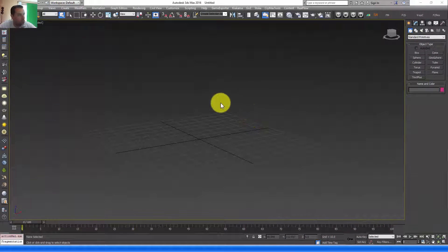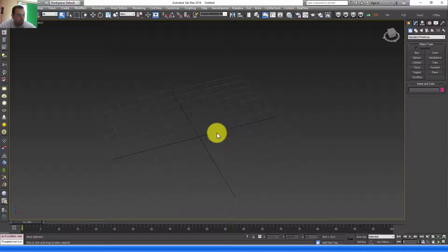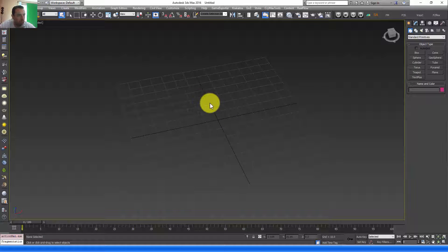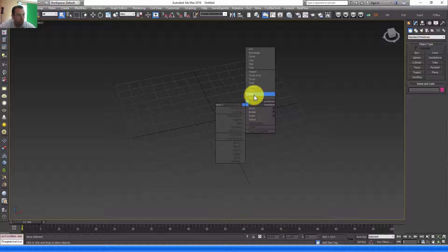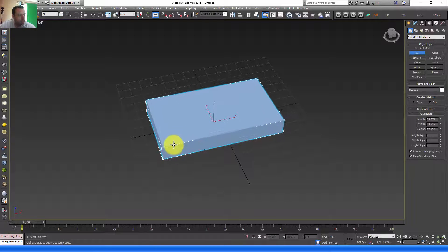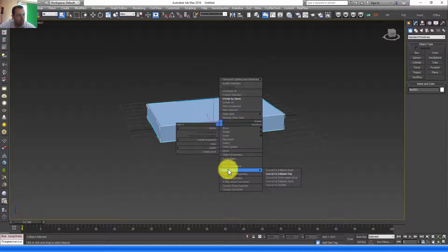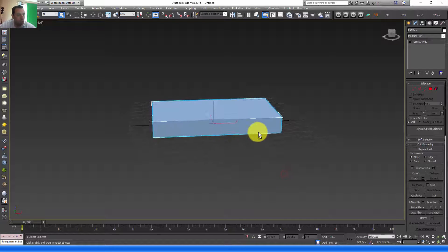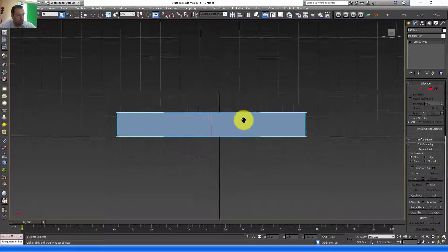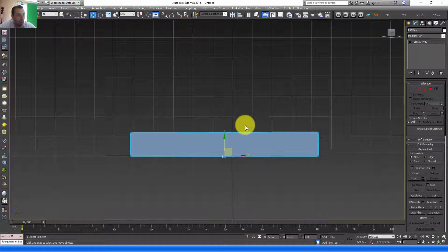Let's start. First thing, we need to create our emitter object. Create a couple of boxes — just one box element. Ctrl-click, select box, right-click on it, convert to an individual poly. Go to the front viewport by pressing F, click W.